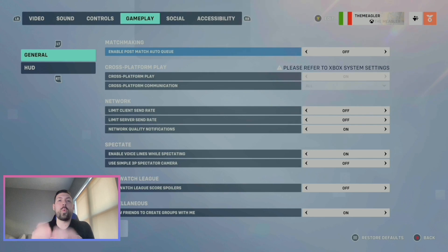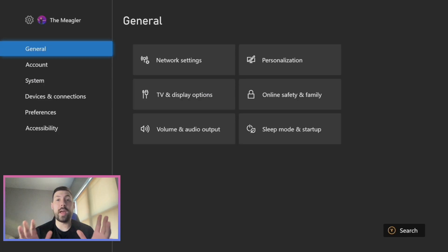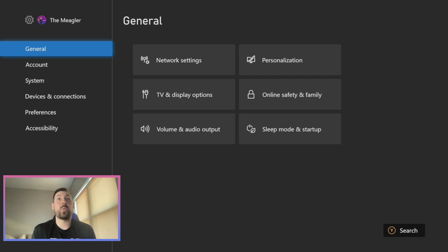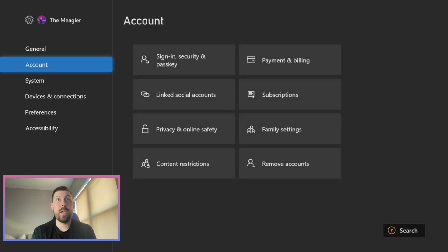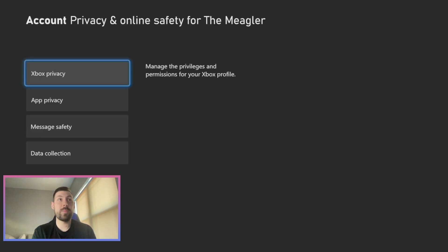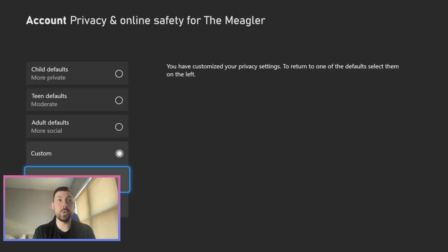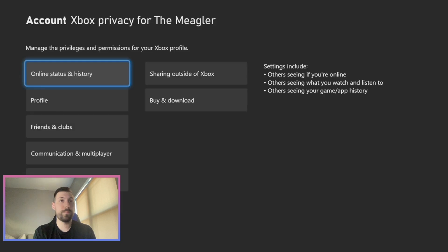So we're going to want to go to our system settings now with whatever console we're on. Once we've clicked on our settings, we're going to want to go down to Account, then down to Privacy and Online Safety. From there, click on Xbox Privacy, and after that click on View Details and Customize.